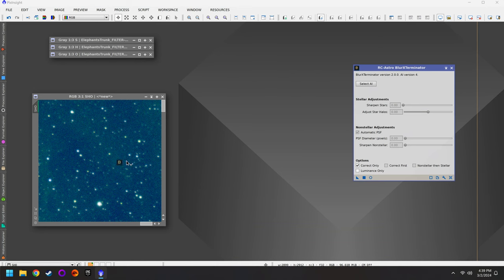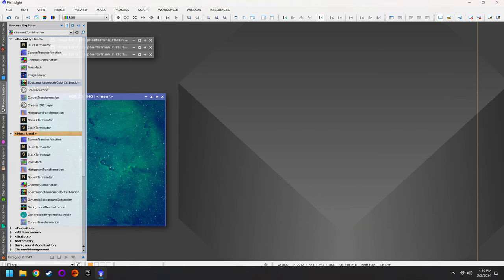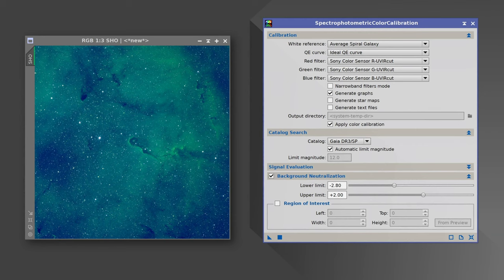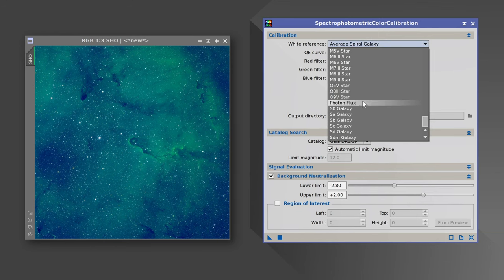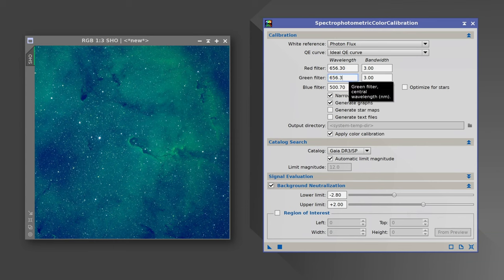Step number four is to color correct the photo. In the previous video I showed you Spectrophotometric Color Calibration. What you need to understand about narrowband imaging is that this tool is not nearly as helpful with narrowband data. If you want to try it, first change the white reference to Photon Flux, then turn on Narrowband Filters Mode. From here you need to enter the exact wavelength and bandwidth of your three narrowband filters. By default it gives you the HOO filter list — 656 for H-alpha and 500 for both green and blue.